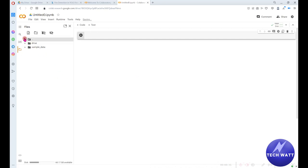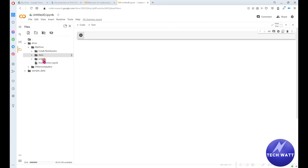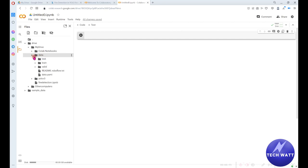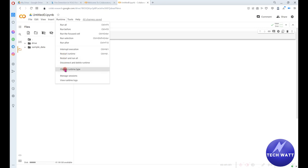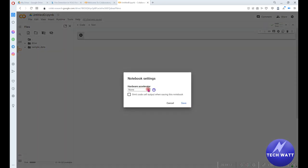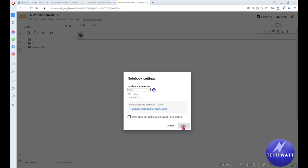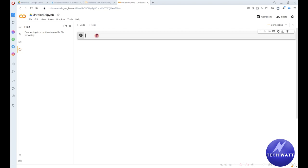Once the drive is mounted, you can see there's an extra files entry. Go to drive, then my drive, and now we have access to our data folder — you can see we have test, train, validation, and the data.yaml file. We can close this out and go write some code. The first thing we'll do is check our runtime — go to Runtime, change runtime type, set it to GPU, and click save. Now we are getting access to free GPU.